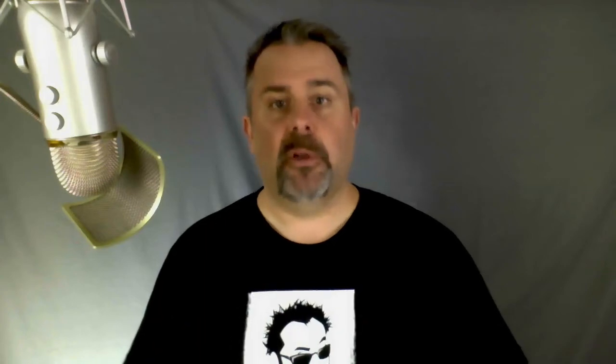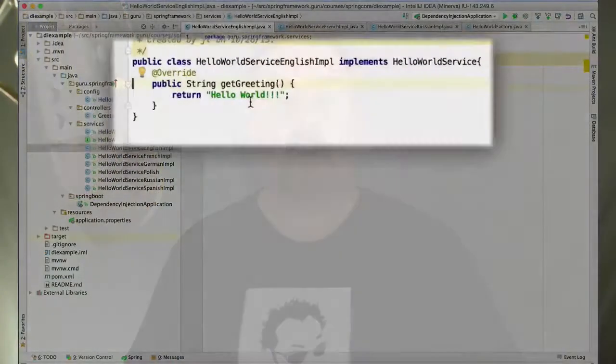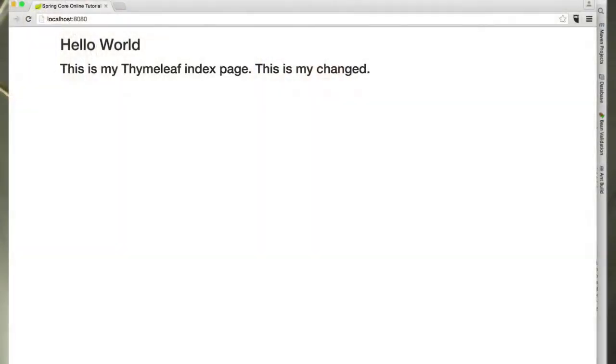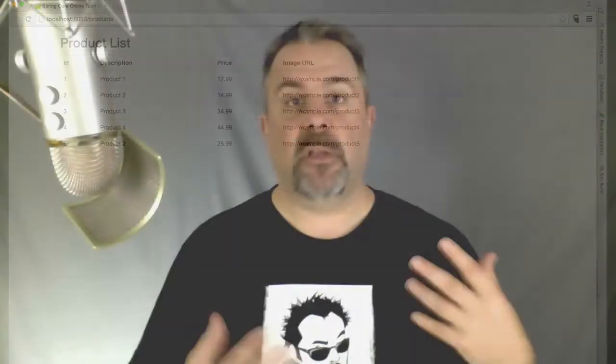In this course, we're going to use Spring Boot to get us started in building a web application where we'll actually persist data into a database. By the end of the course, you're going to have a working Spring application using Spring MVC, Spring Boot, Hibernate, JPA, and a lot of the common technologies that you will see in Spring development in the enterprise.